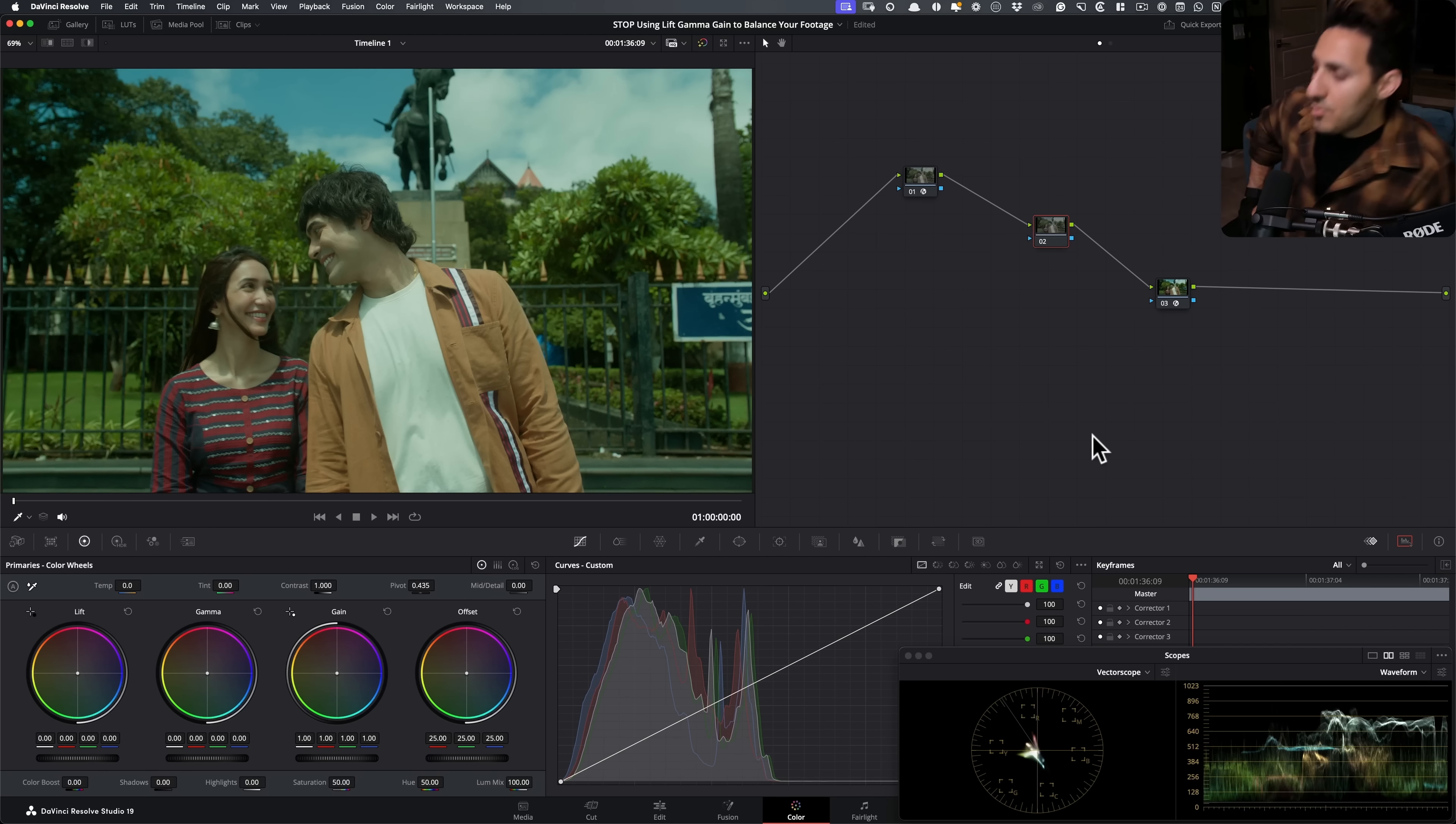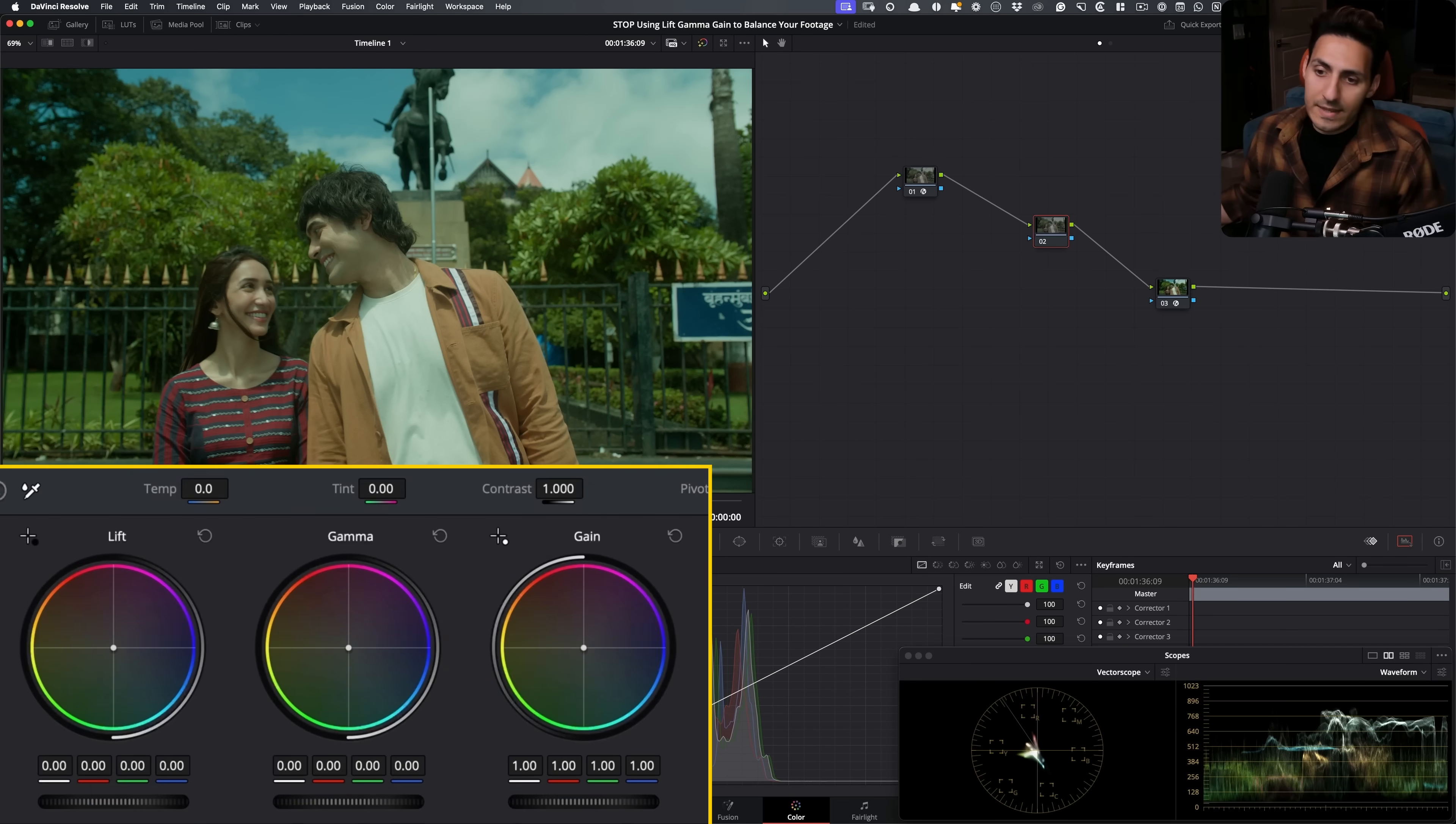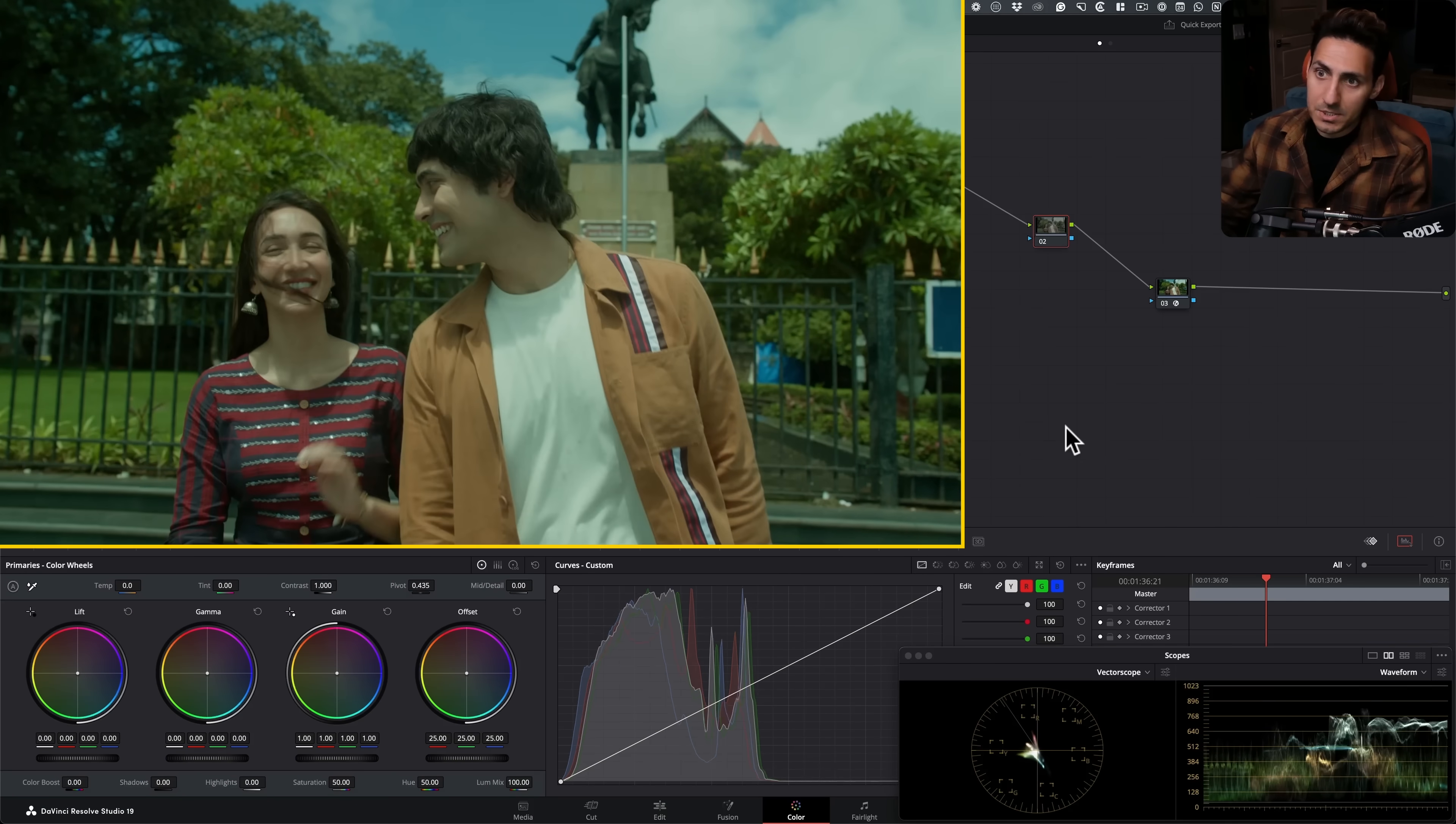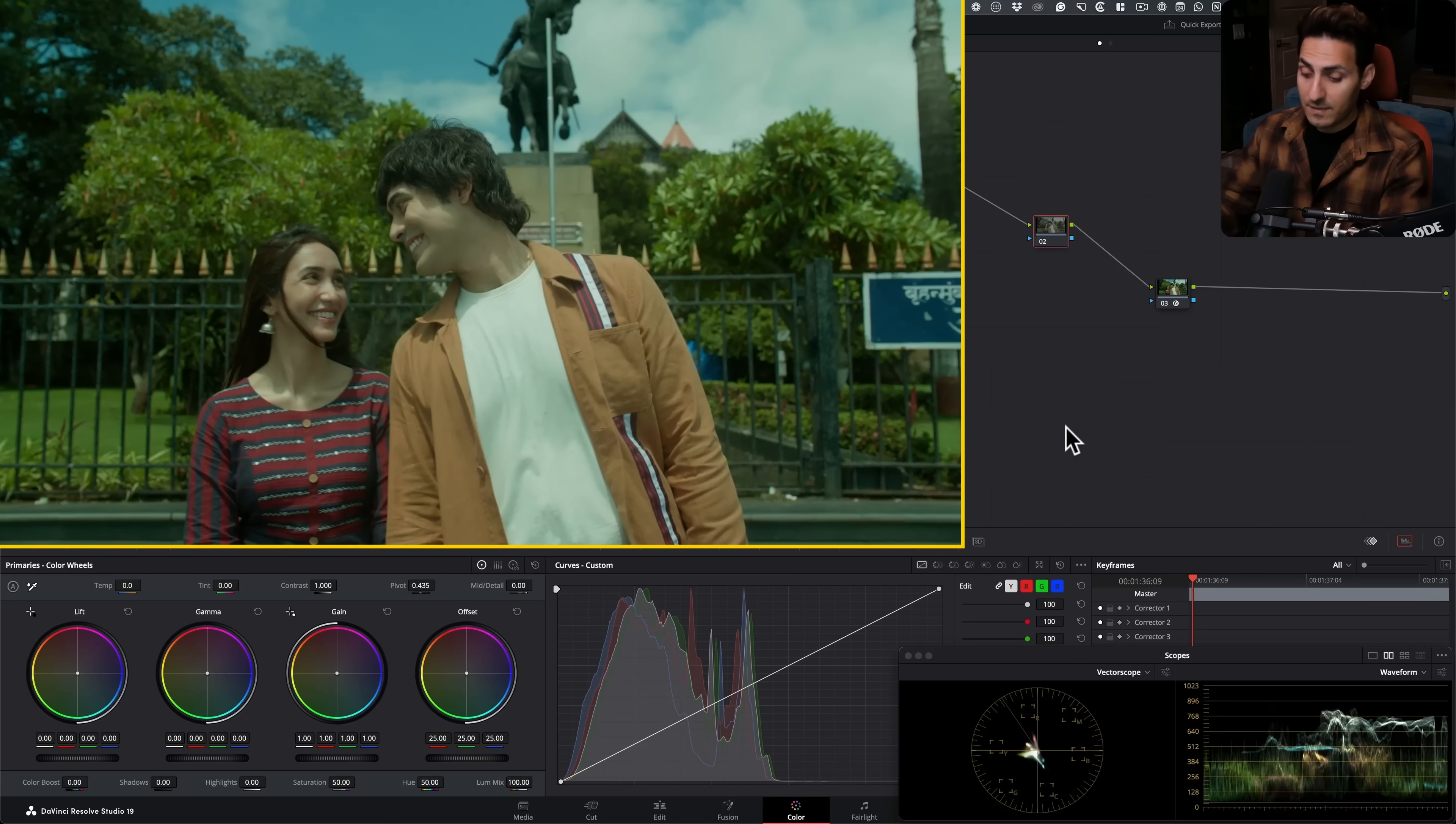And then we're taking DaVinci Wide Gamut, we're converting it to Rec. 709. Same thing is happening here. This is from the same music video. So I'm just going to hide this for now. And let's come in here. So anybody who starts to grade, the first thing that you see are these three wheels right here: lift, gamma, gain.